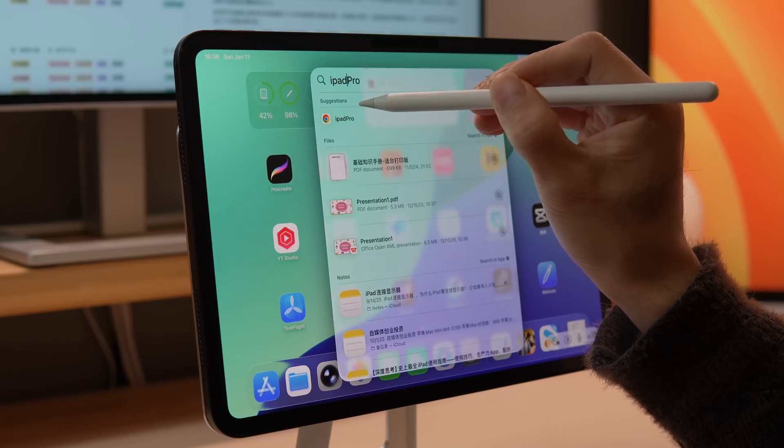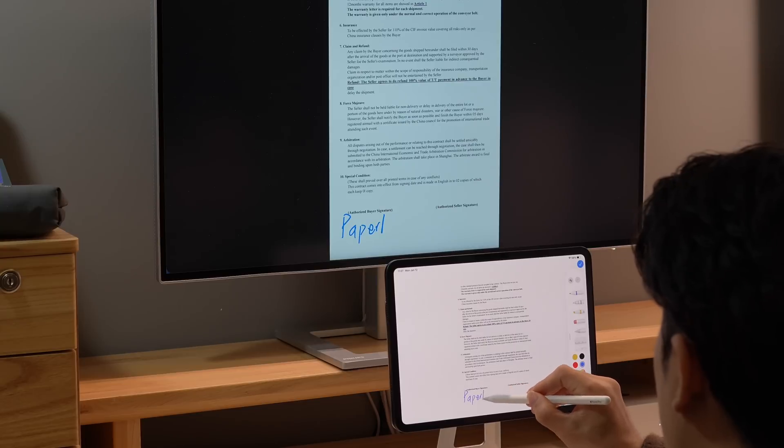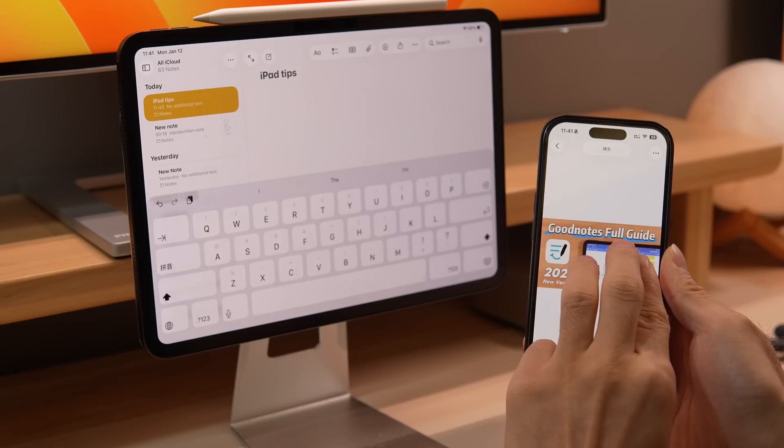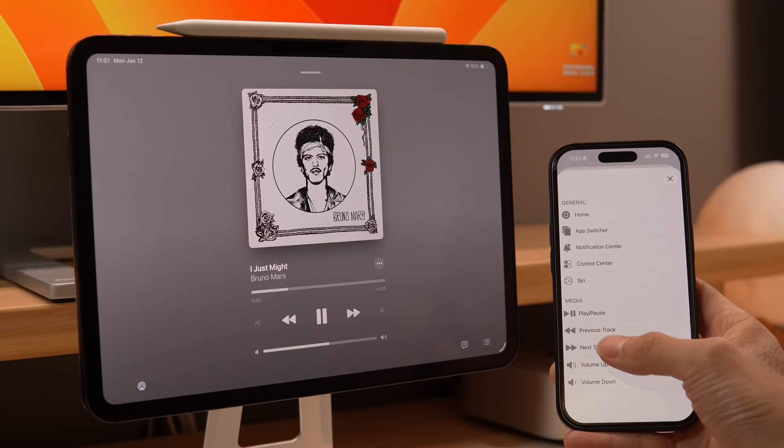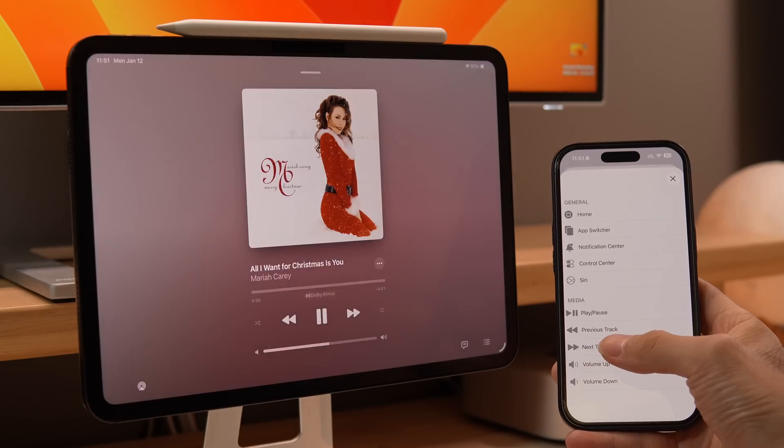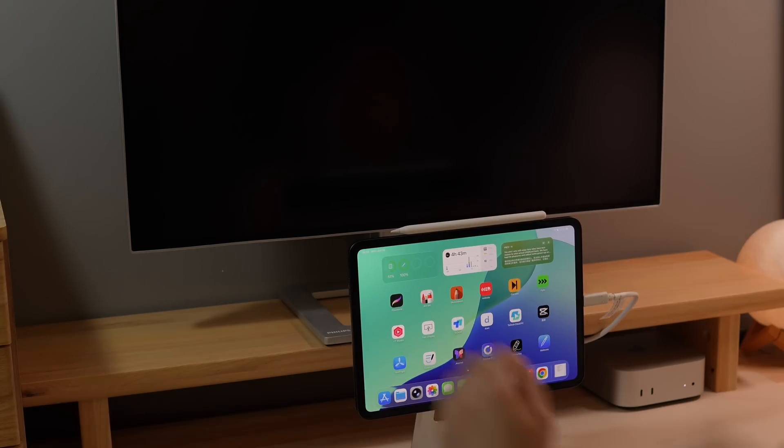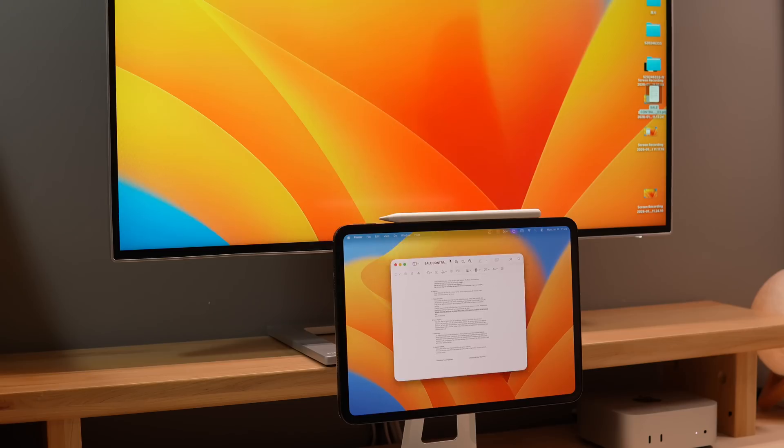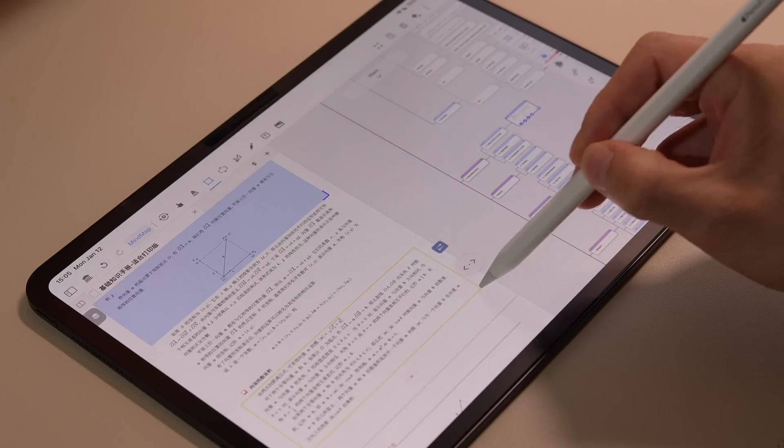In today's video, I'm going to walk you through eight of the most essential, practical, and often overlooked productivity tips for the iPad. If you want to use your iPad for paperless learning or turn it into a real work tool, this video is a must-watch.